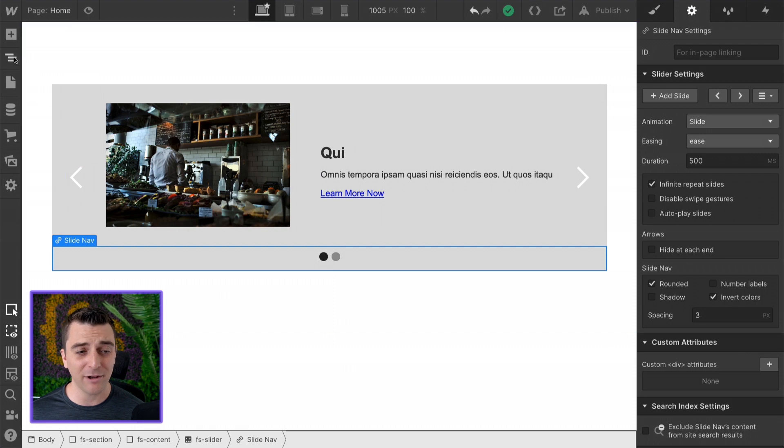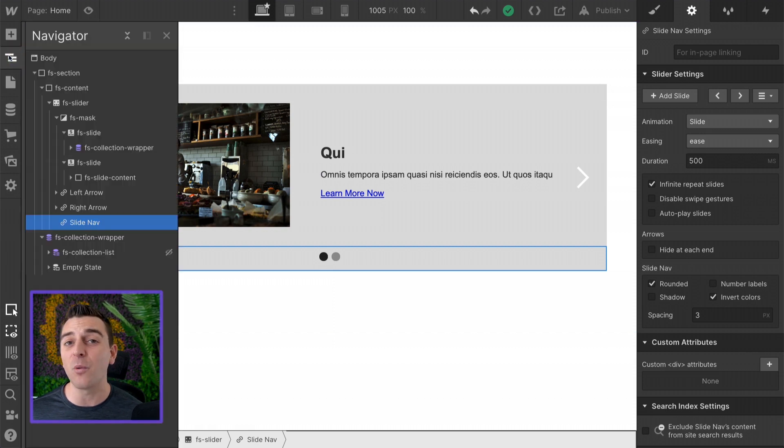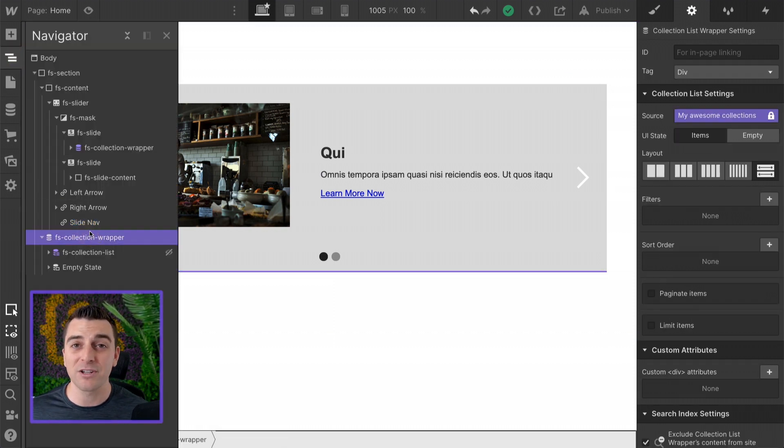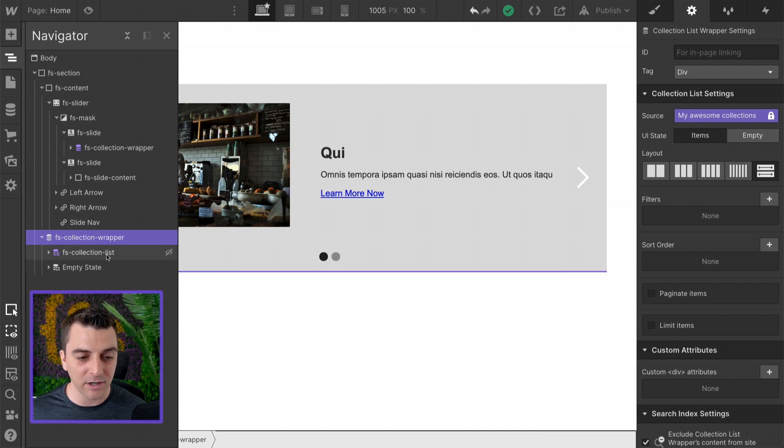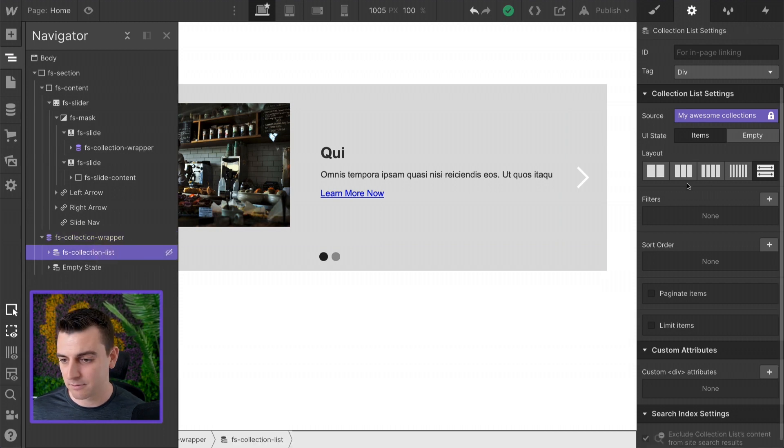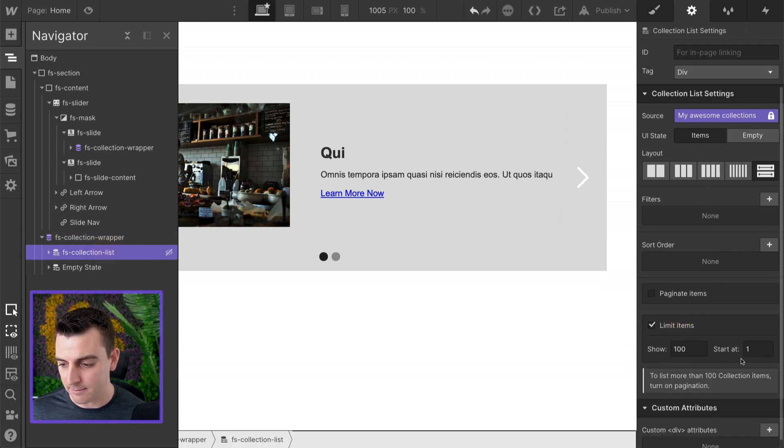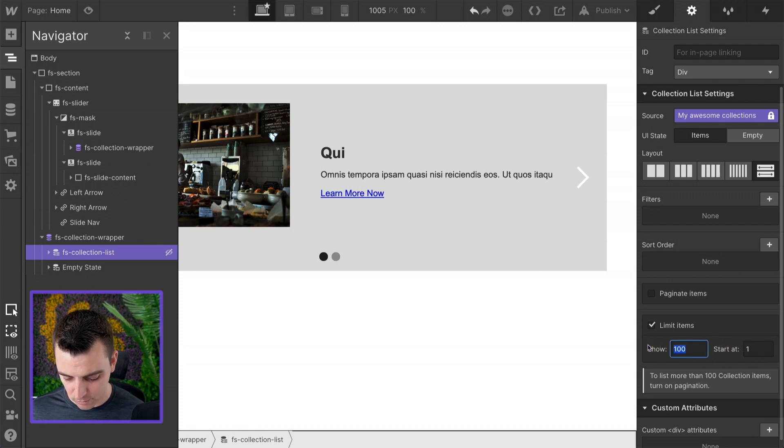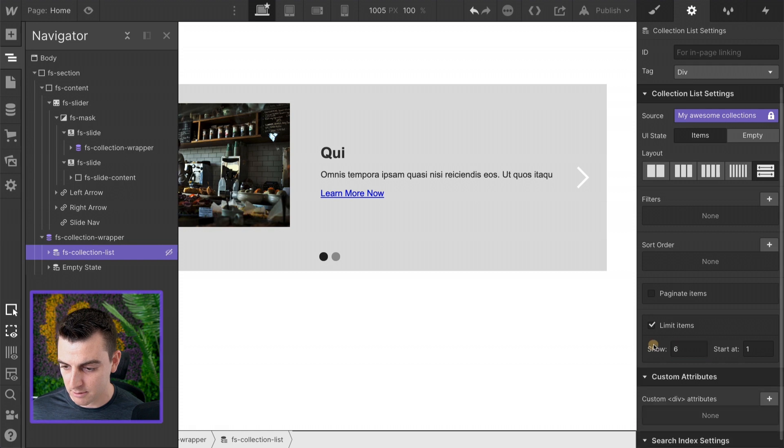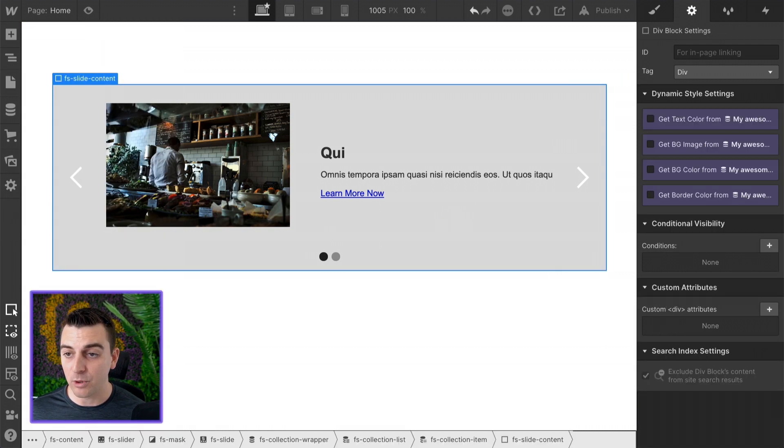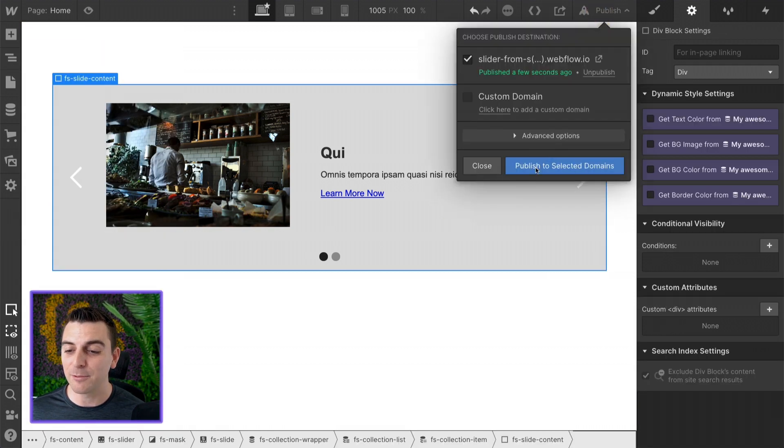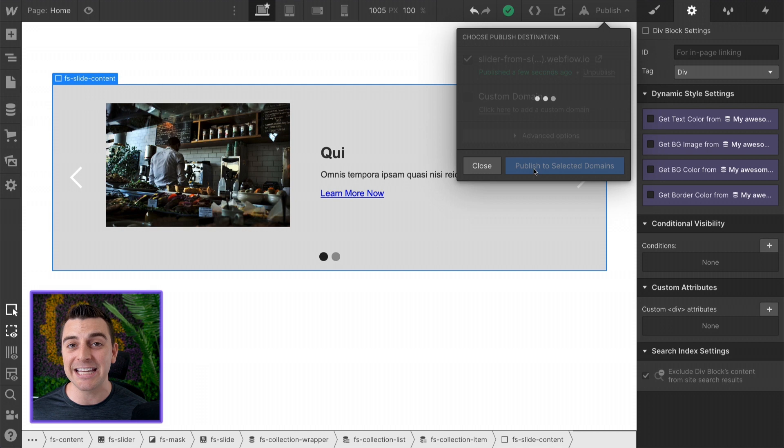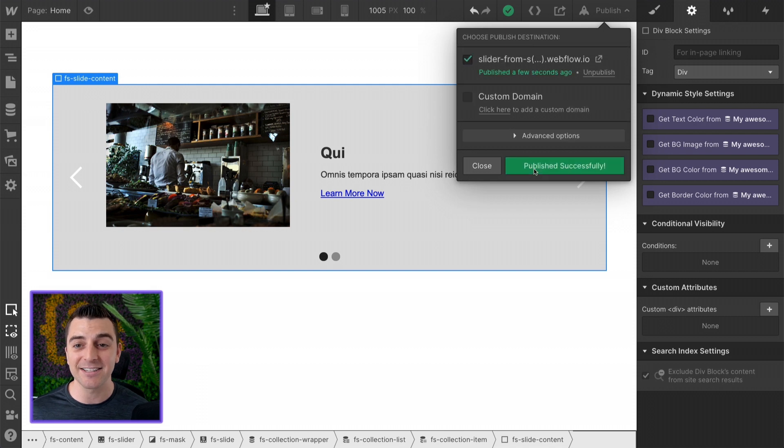Now, let's say we don't want that many slides and maybe we just want five or we want six or whatever it is. You can do that by limiting the items, starting at one, and let's show six. Now, when we republish this page, we're going to see six slides. There we go.